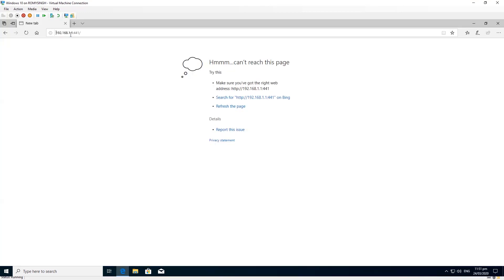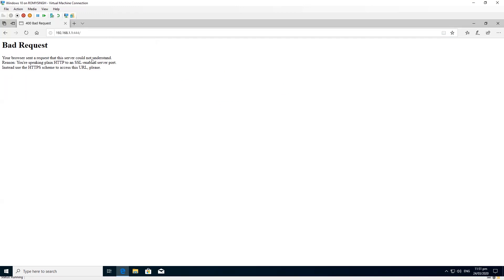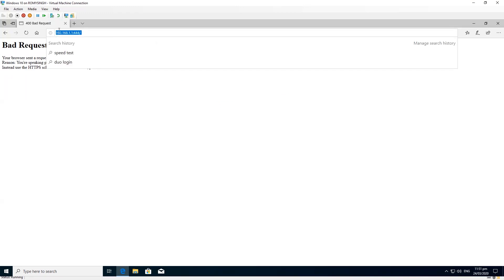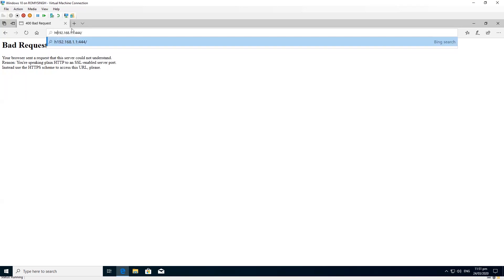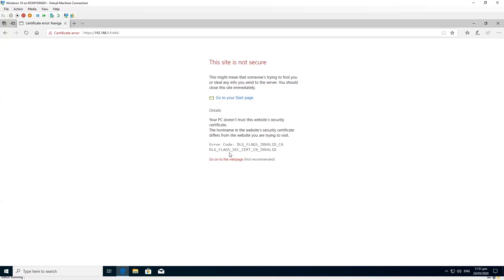This is the wrong port number — we need to type HTTPS. Yes, that's the one. Click on details and go on to the web page.